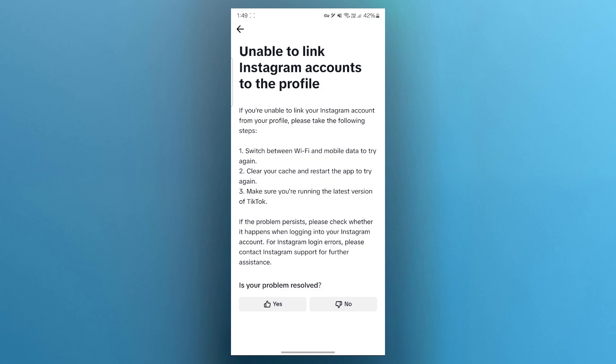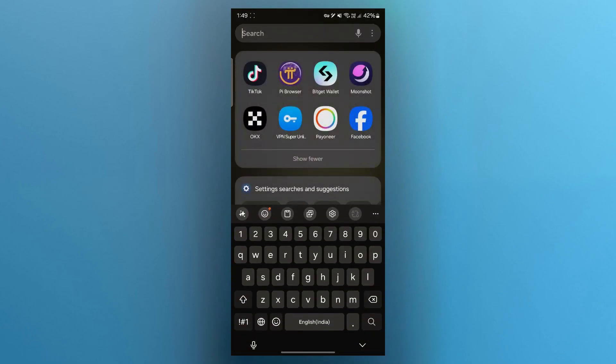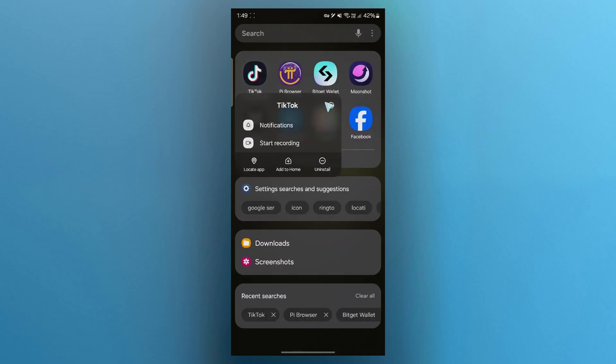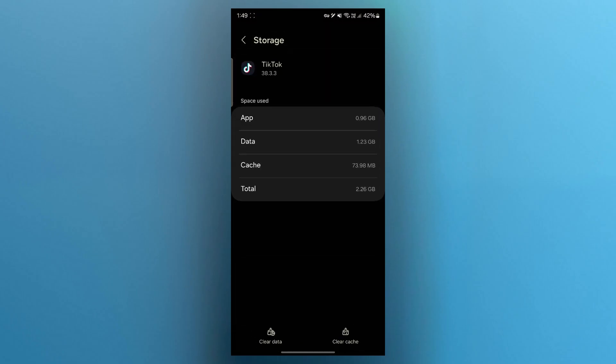If your problem is still persisting, clear your cache and restart the app to try again. In order to do that, simply choose TikTok, hold it down, click on the eye icon at the top right and scroll down. Click on storage, then click on clear cache button right here.